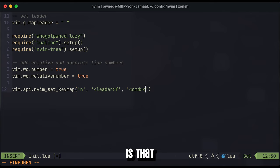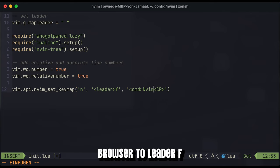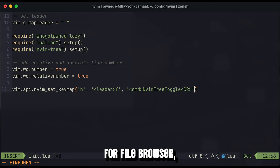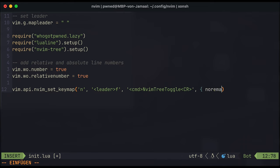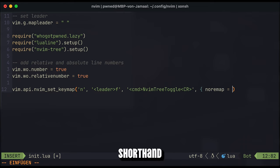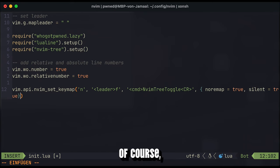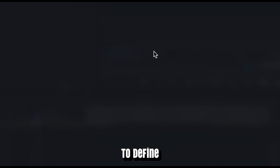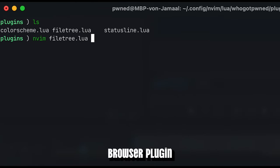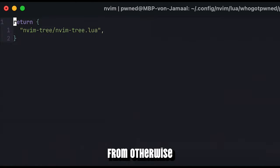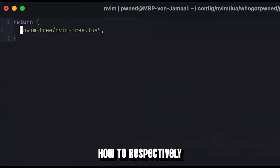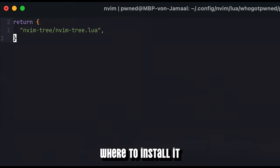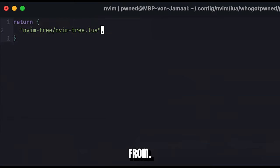What you see here is that I set the command for toggling the file browser to leader F, like F for file browser, which is for me easy to remember. Feel free to use whatever shorthand you can remember best. Of course, do not forget to define the repository to retrieve the file browser plugin from, otherwise lazy will not know how to respectively where to install it from.